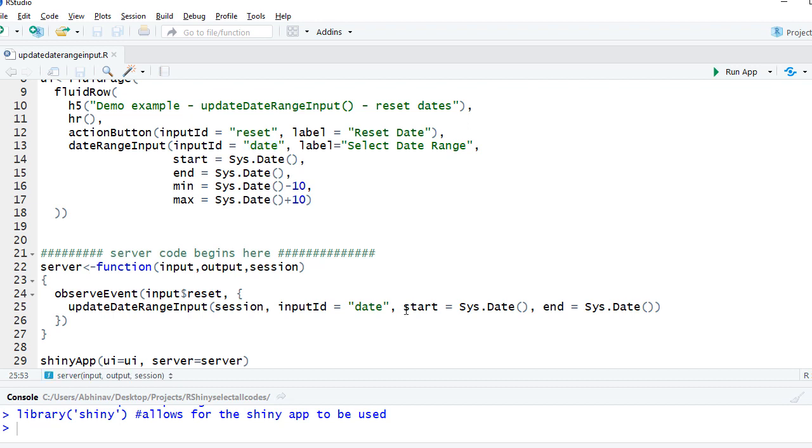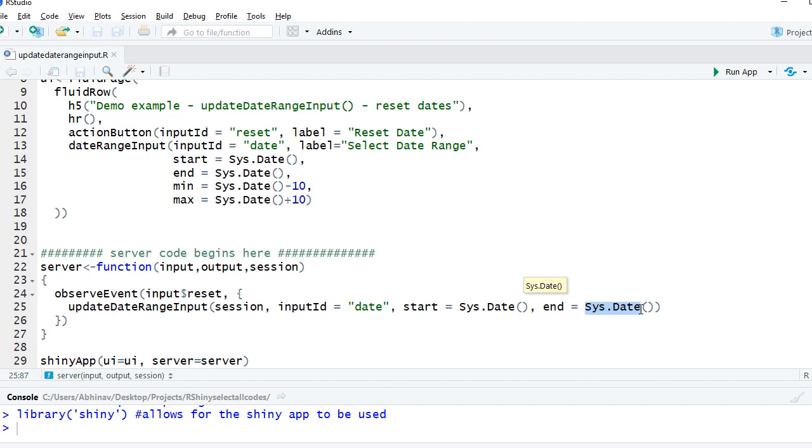So what we want, we want the day to reset as what it was when app loaded. It was system date, start date to be system date, and the end date to be system date. Now it can be anything based on how you want the range to be updated, but in this case I have used system date because that's what I had when the app loaded.